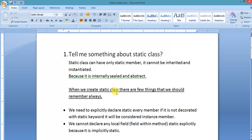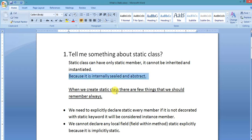Hello friends, today's question: tell me something about a static class. A static class can have only static members. It cannot be inherited and instantiated. Why can it not be inherited and instantiated? Because it is internally sealed and abstract. Let's check it out.